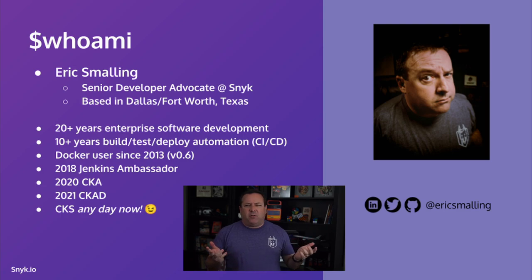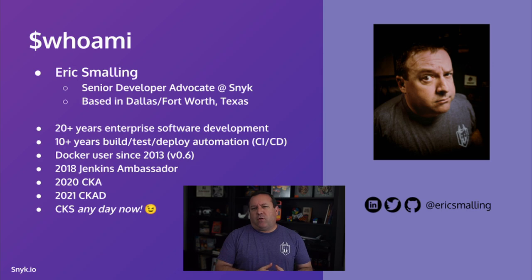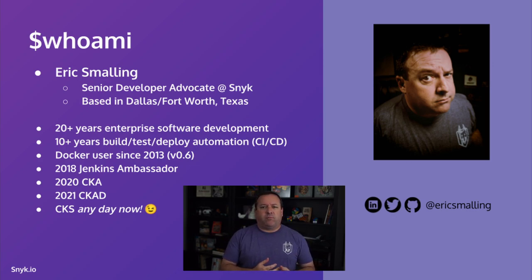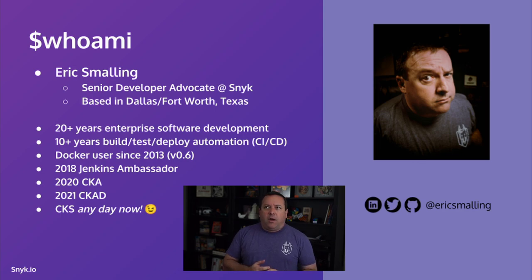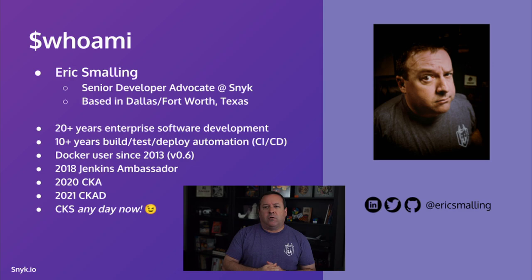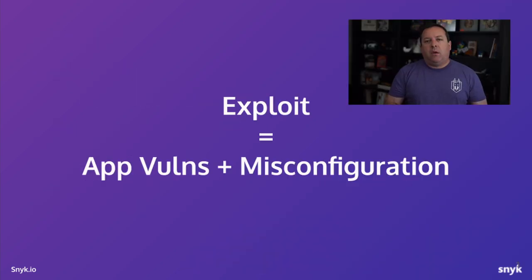A little bit about myself. I'm about 30 year developer, the last decade or so consulting around the DevOps space. I've been working with Docker since 2013. My info is all in the slide. Hit me up on Twitter, LinkedIn, wherever you want. But let's get right into it.